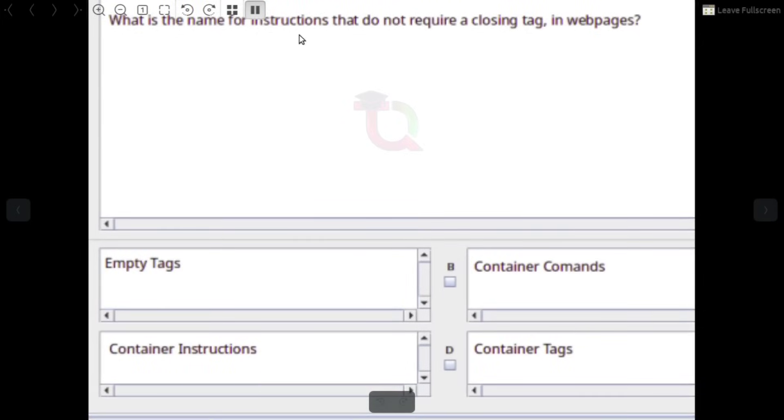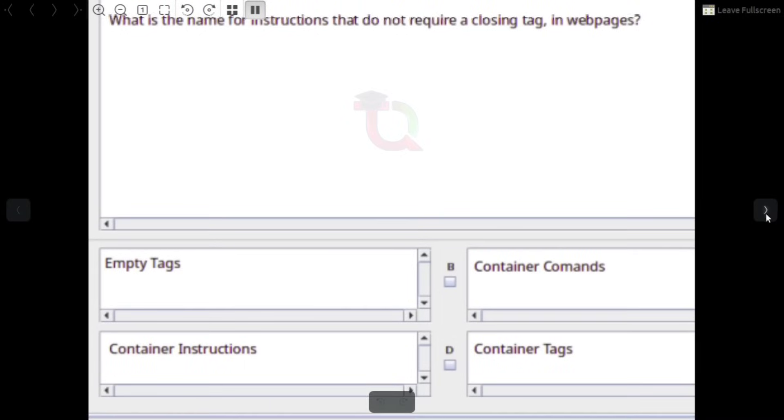What is the name for instructions that do not require a closing tag in a web page? Answer: Empty tag.